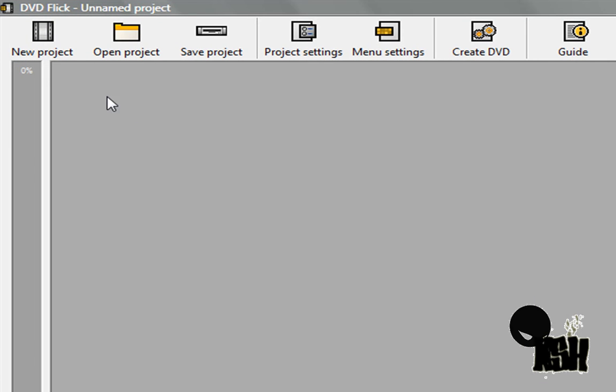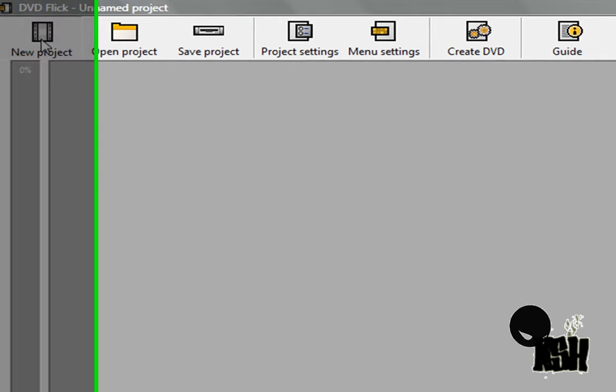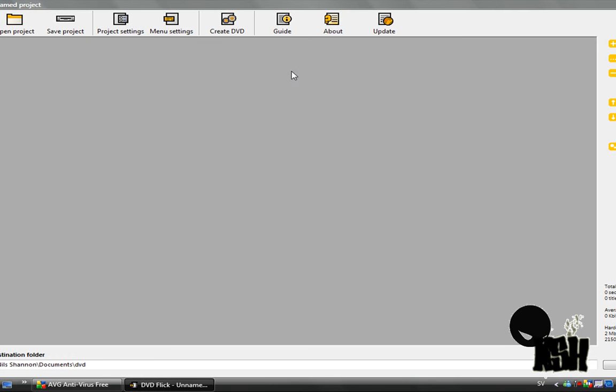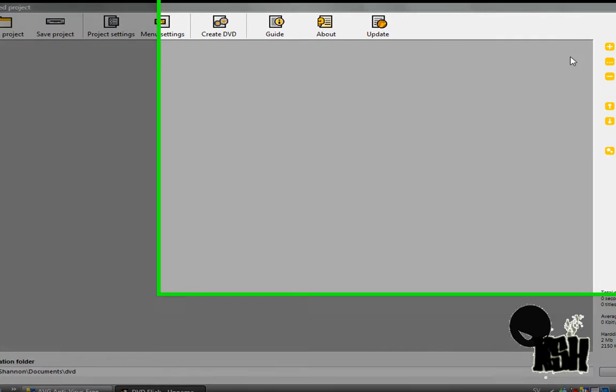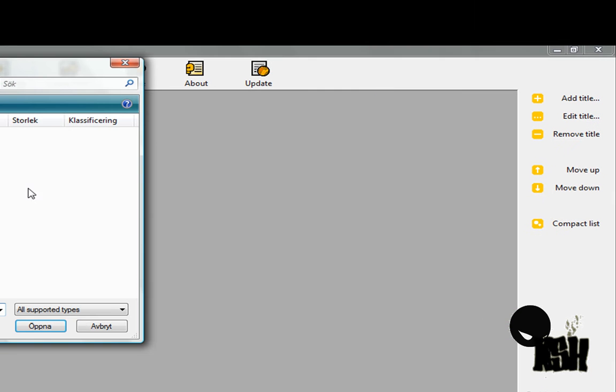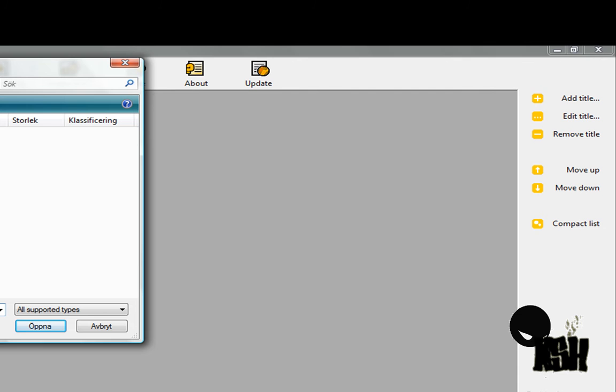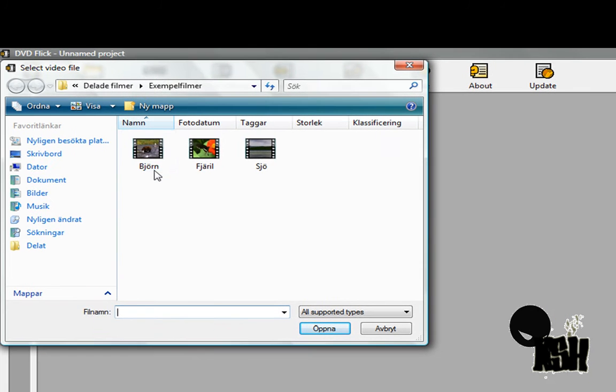Press new project. Next, press add title. For this tutorial I will be using a Windows sample movie.